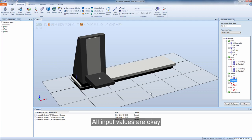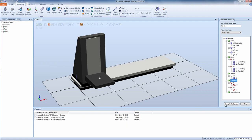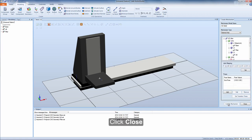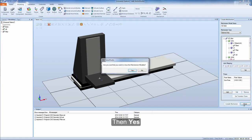All input values are OK. We now click compile mechanism. Click close. Then yes.